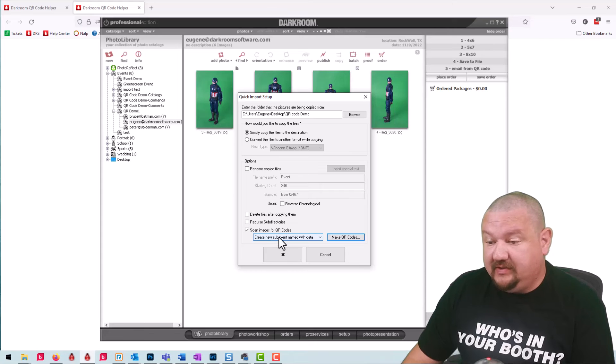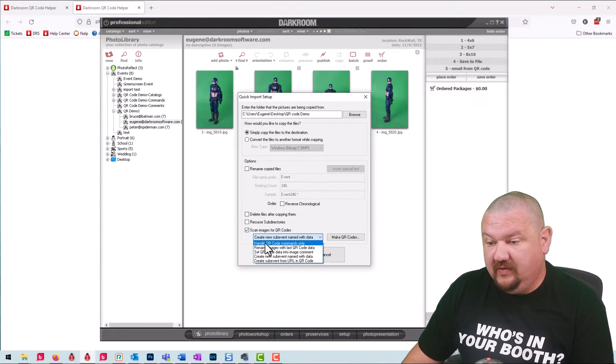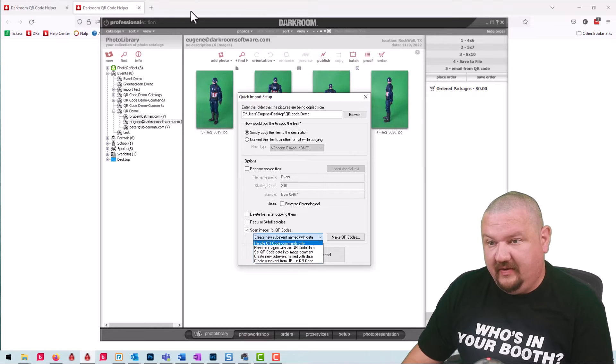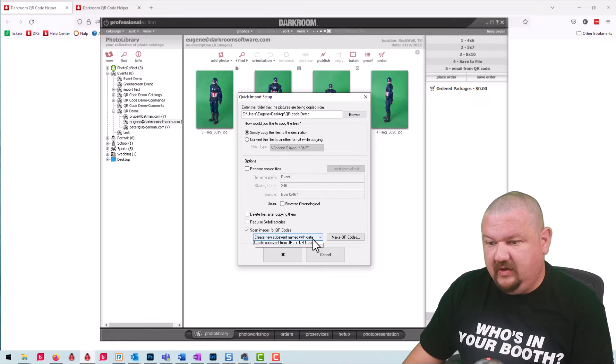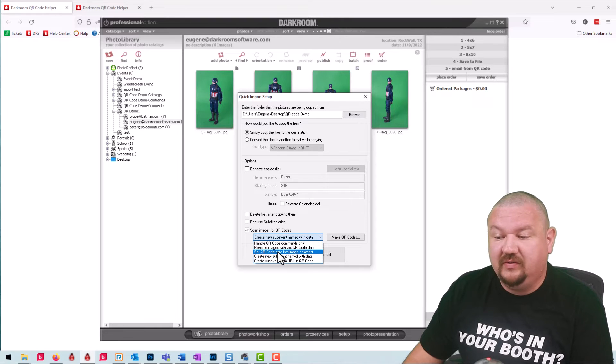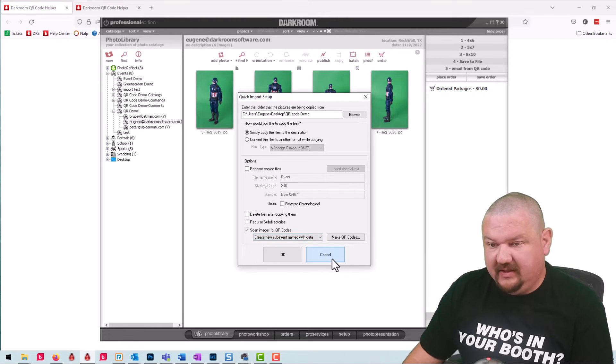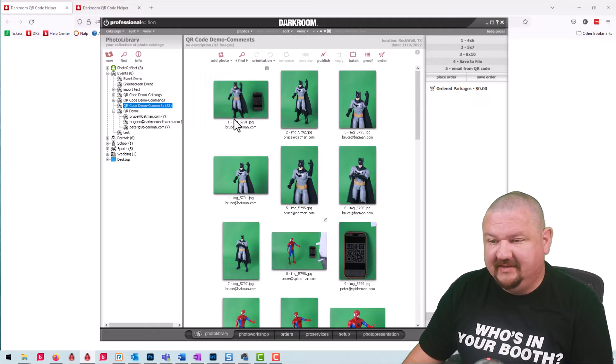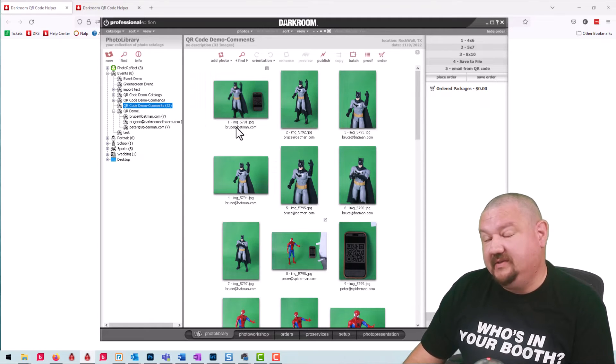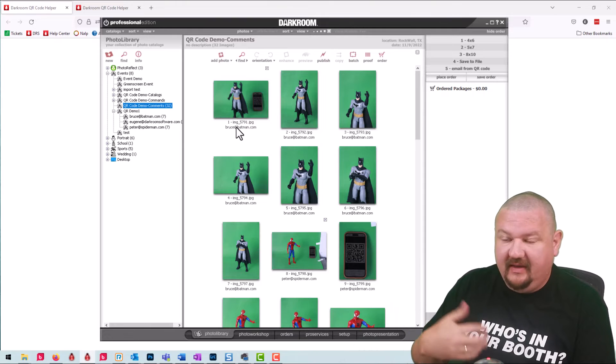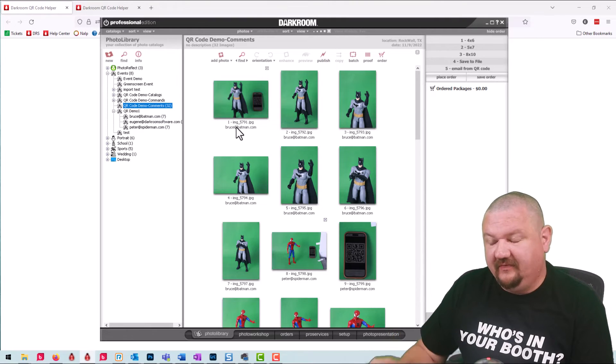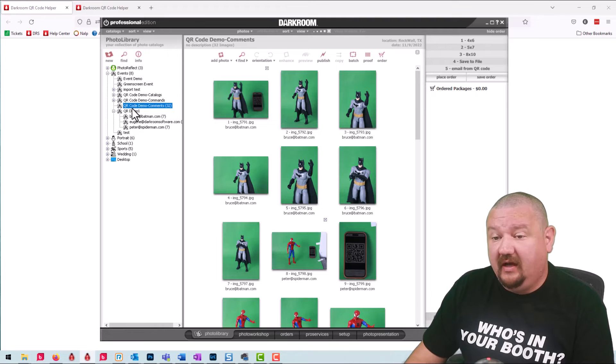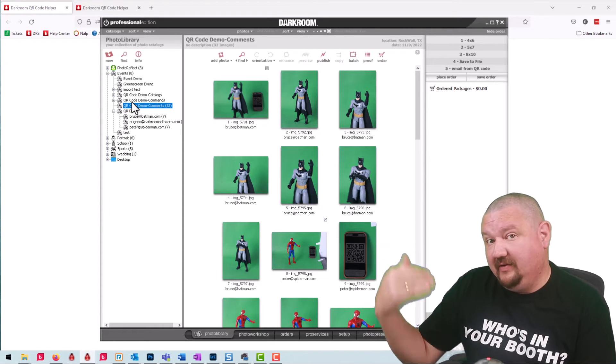So creating a new sub event based on the QR code or we can use commands and that's where that other option comes in. You can assign the QR code to an image comment. So let's look at these two other setups that I have. Here's one that has the email address added to the comment. So instead of the email looking for the catalog name I would just use option for the comment.